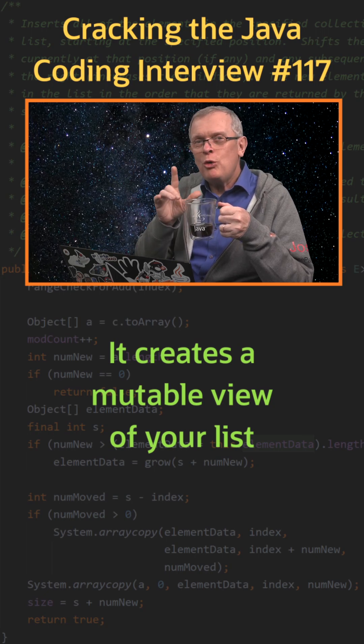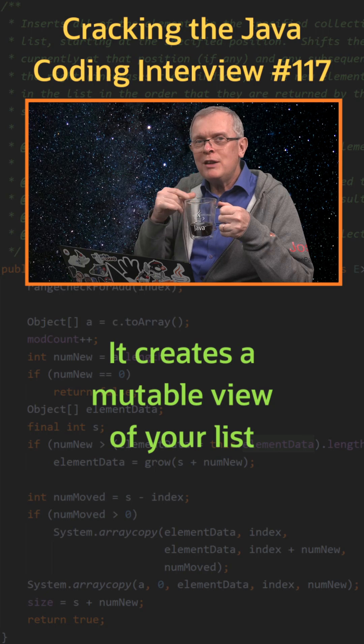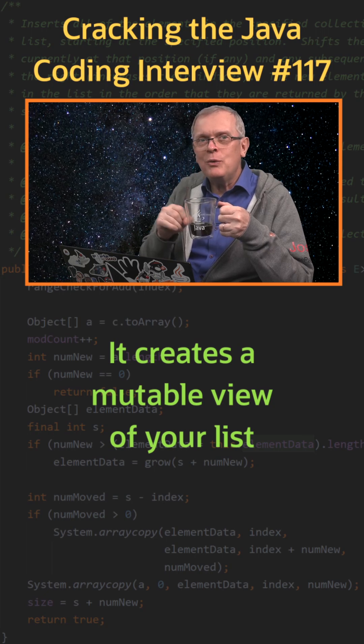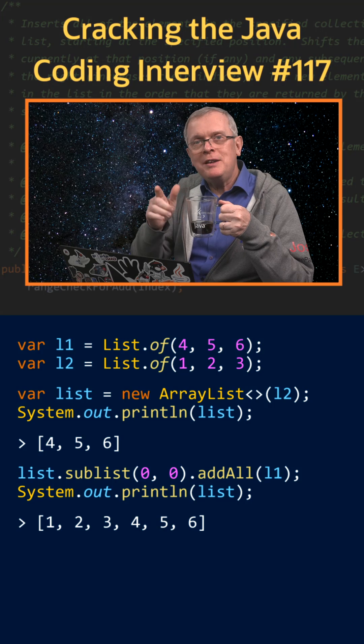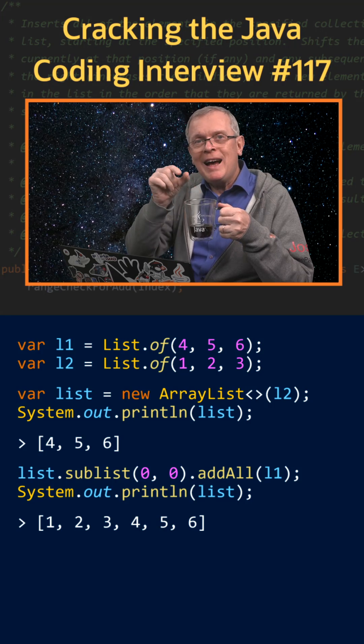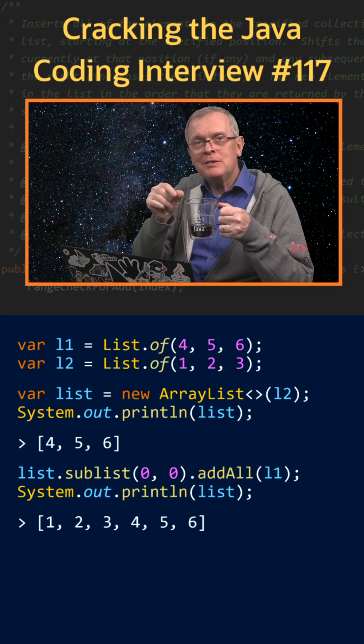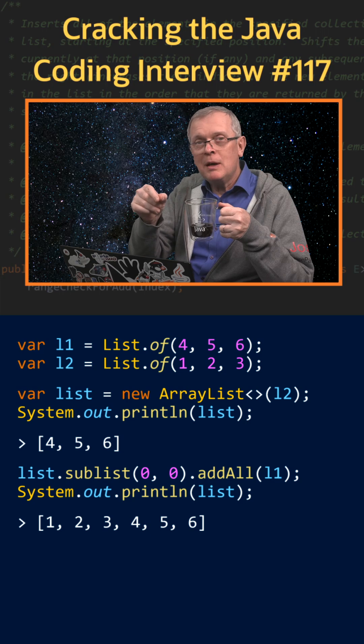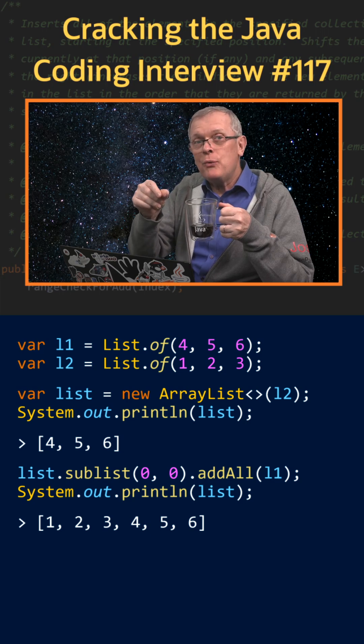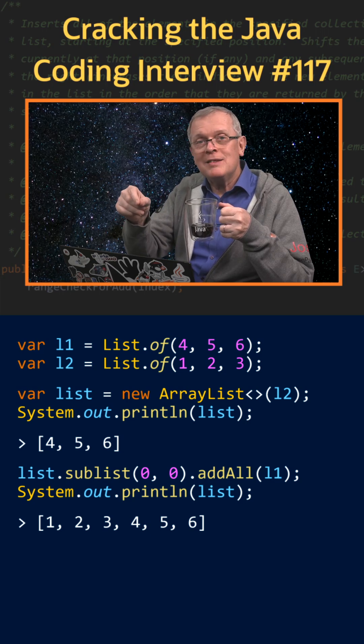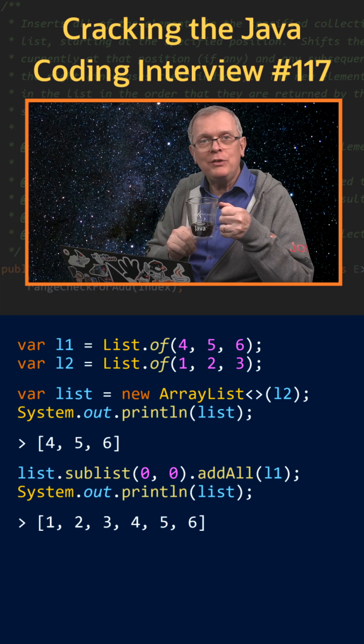But it's also a mutable view, so you can use it to manipulate the first list. For instance, you can insert a list in another one at a given place by calling sublist, passing the same index for the from index and the to index, and calling addAll on this view.